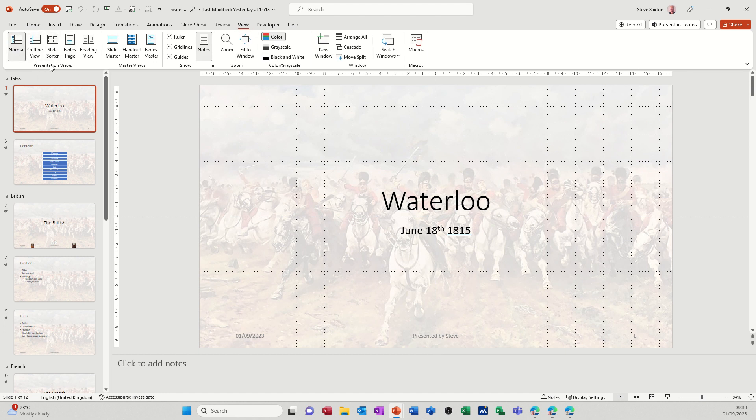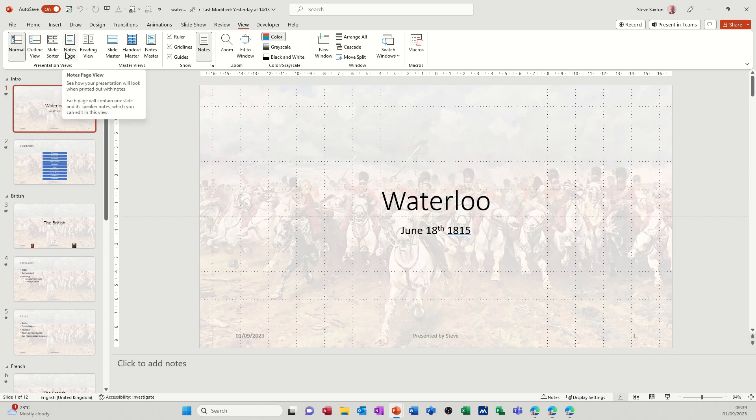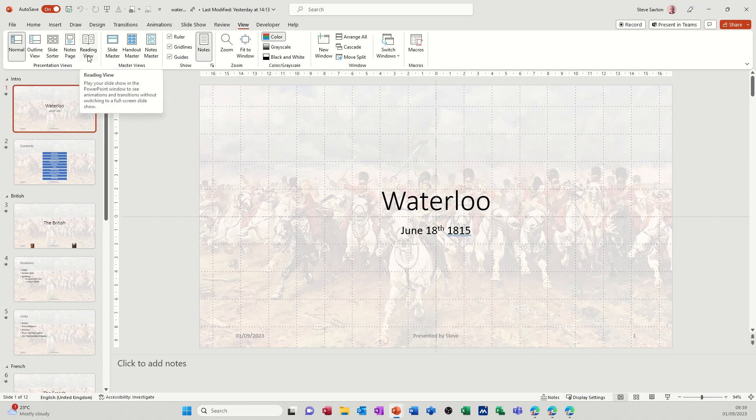So this is the presentation views area and you can see there you've got normal, outline, slide sorter, notes page, and reading view.